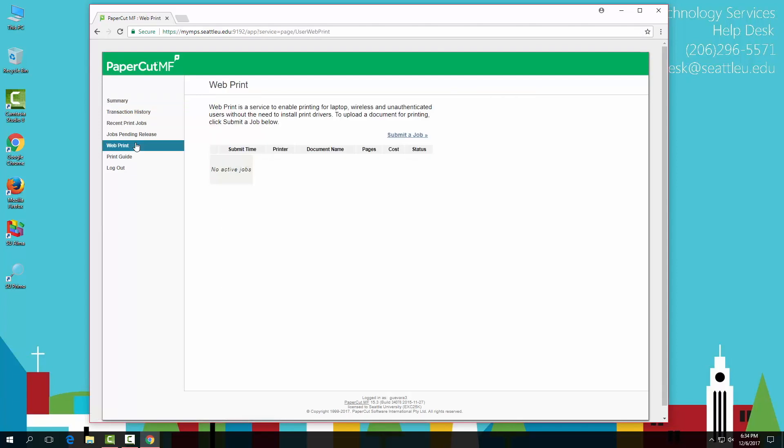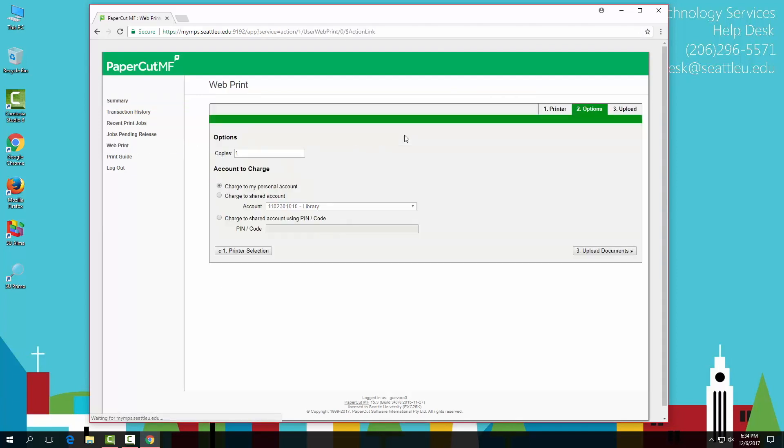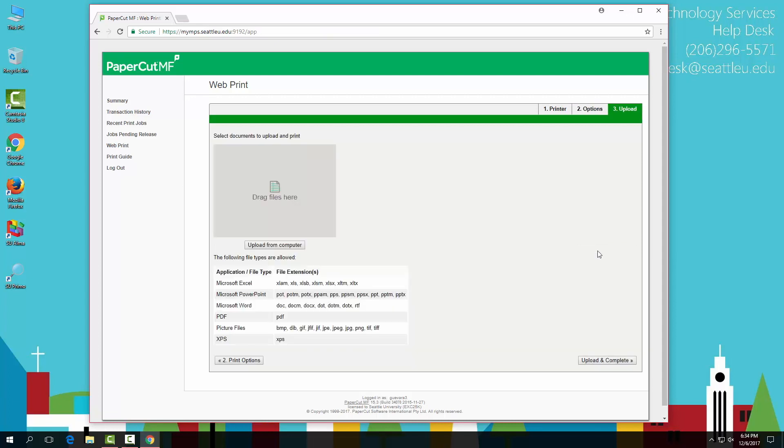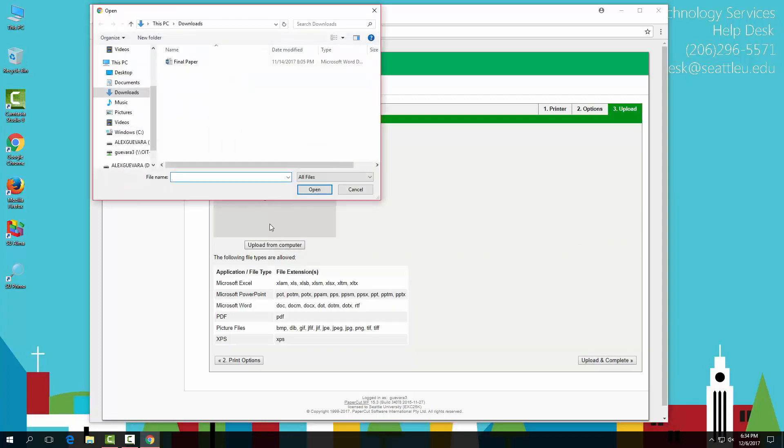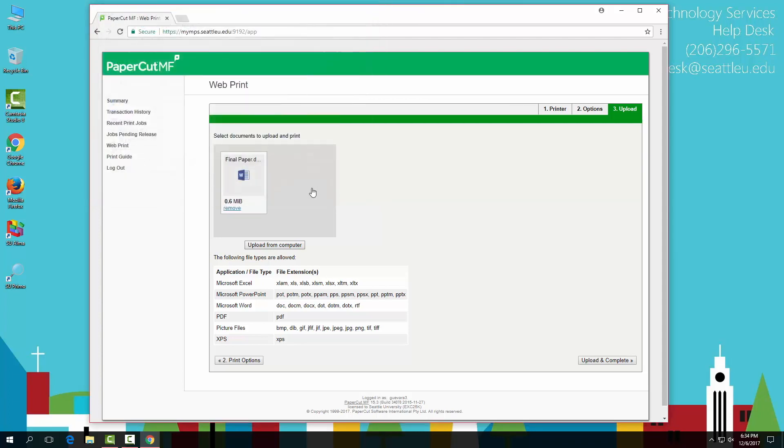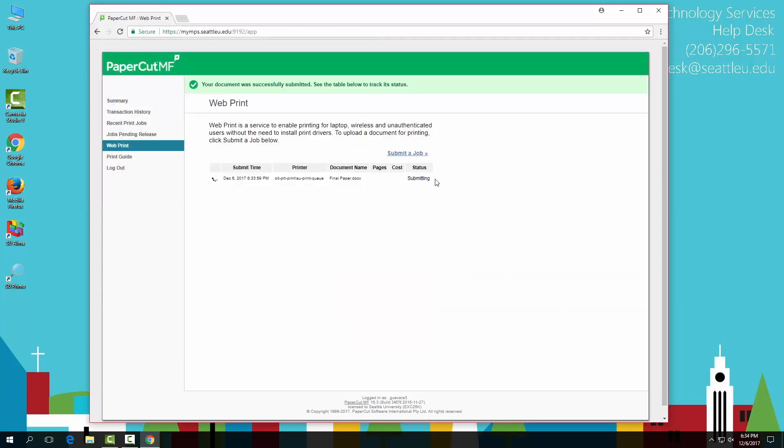To start a job, go to web print, submit a job, and upload your documents. Feel free to upload as many documents as you'd like, and then go ahead and select upload and complete.